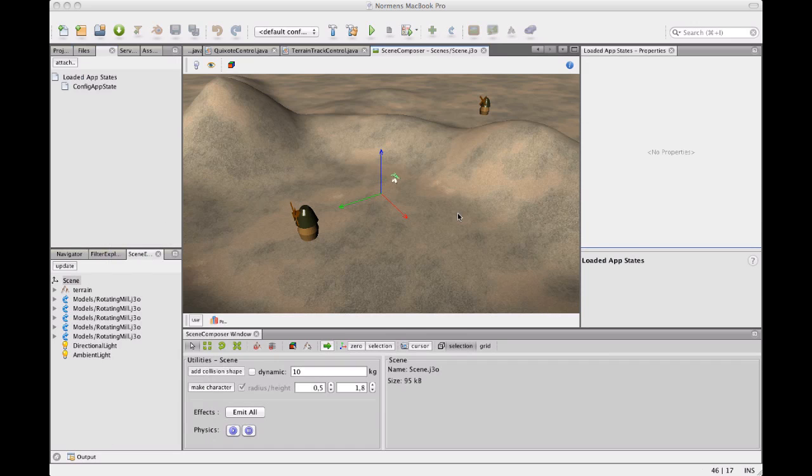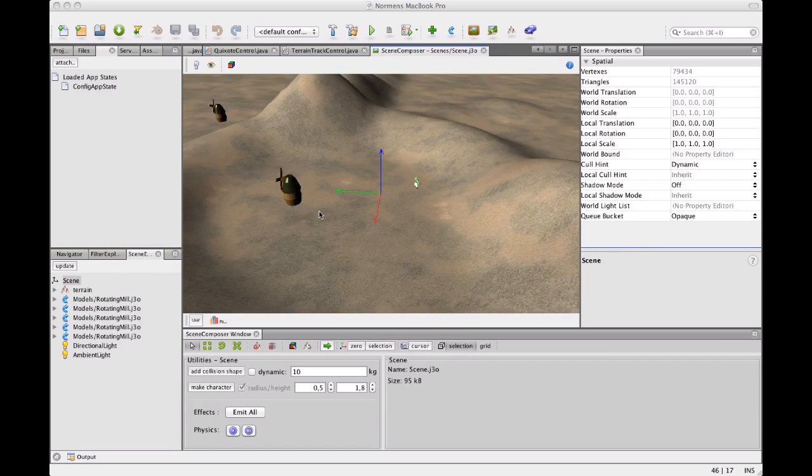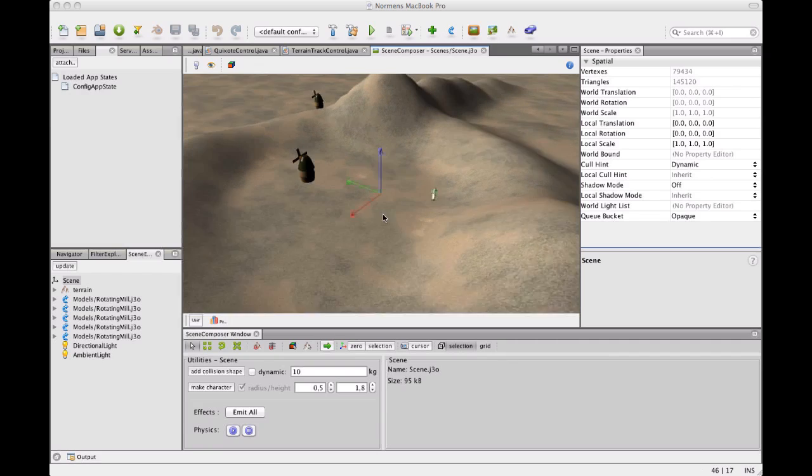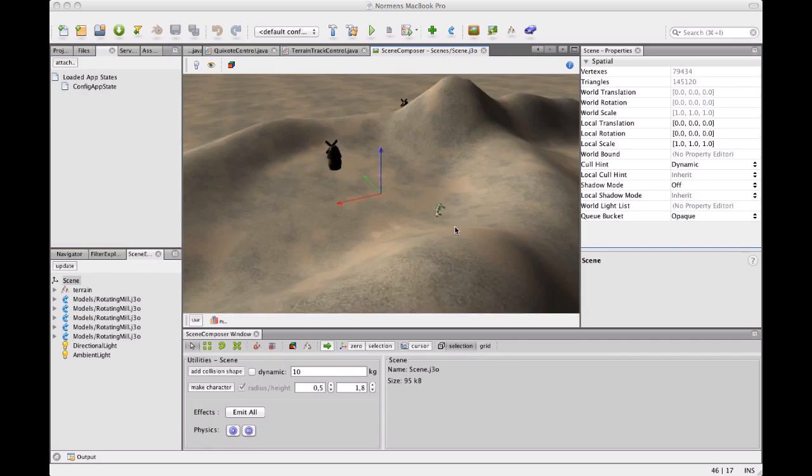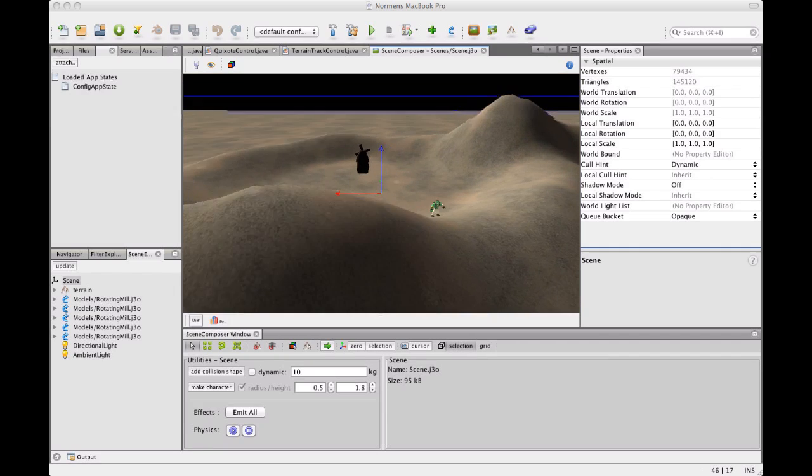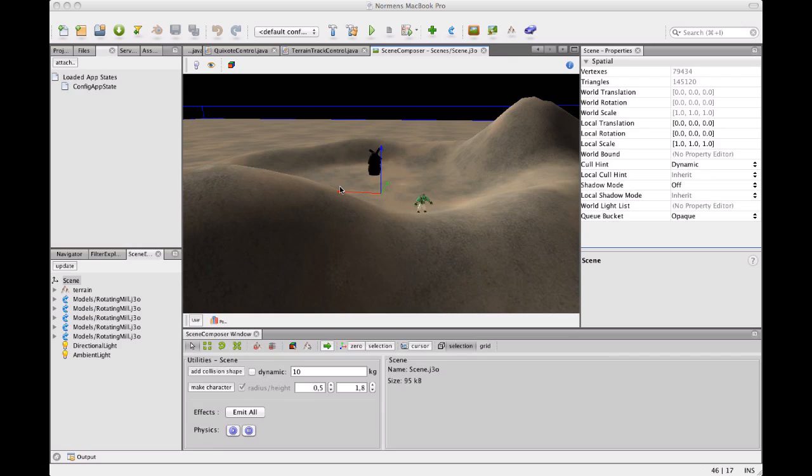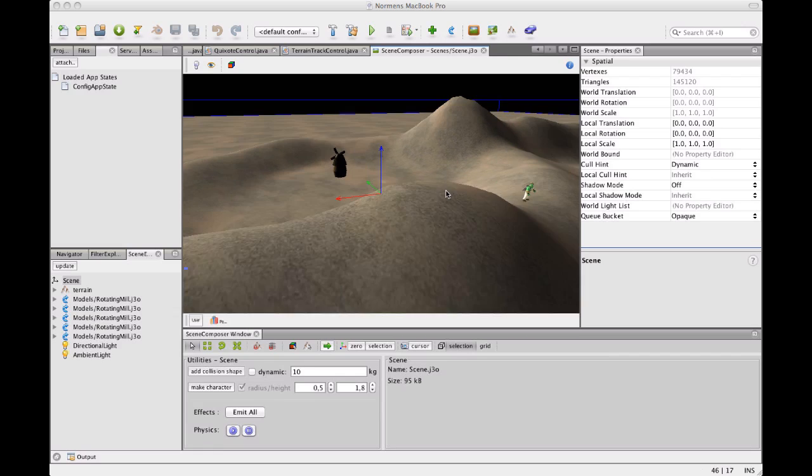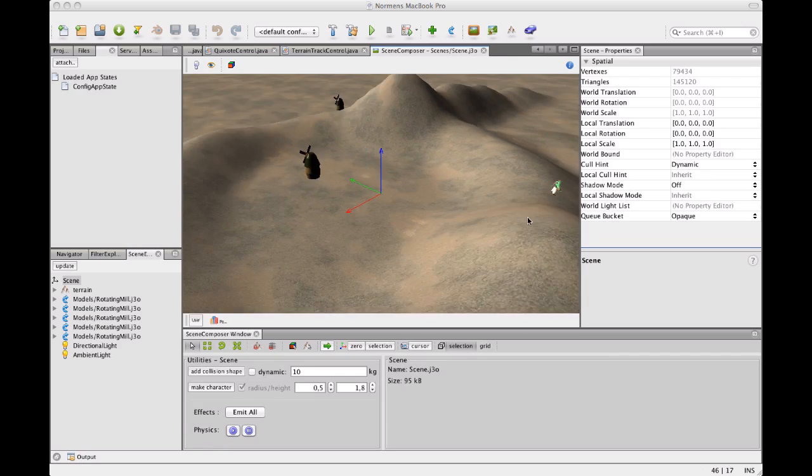We are going to open the scene and run our app state again. And now we see Quixote is actually standing on the terrain. And when the hill is coming, he is moving across the terrain as he is supposed to.